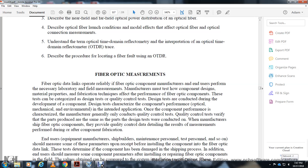Fiber optic measurements are made to verify the reliability of fiber optic components from the manufacturer and to evaluate performance in the laboratory. Field measurements that the manufacturer must have include how the components are designed, the materials used, and the fabrication techniques of the fiber optic component. These tests are carried out during the development of the component design, covering optical, mechanical, and environmental performance.